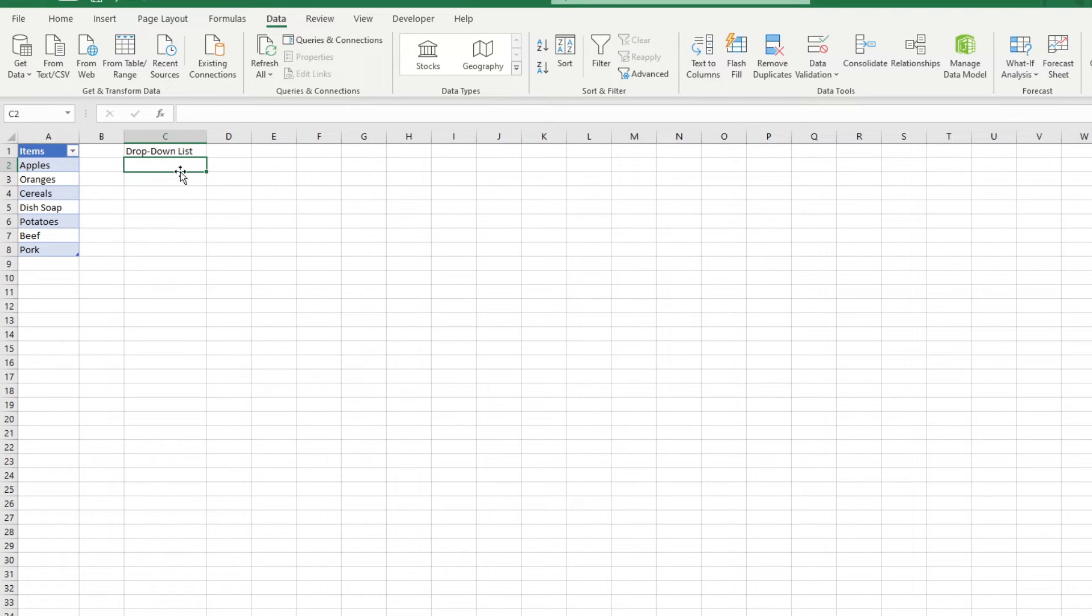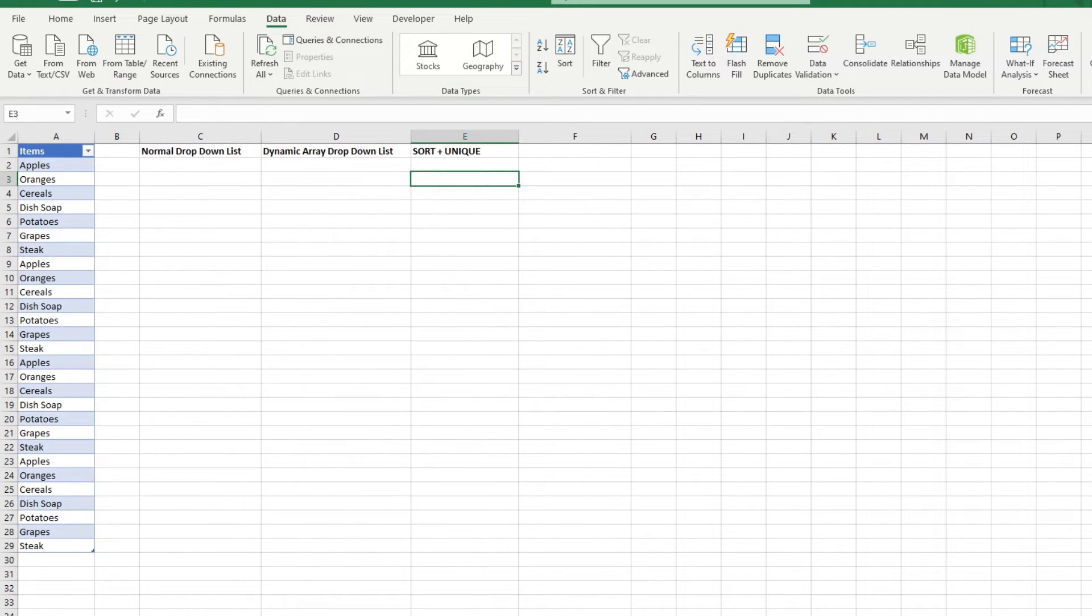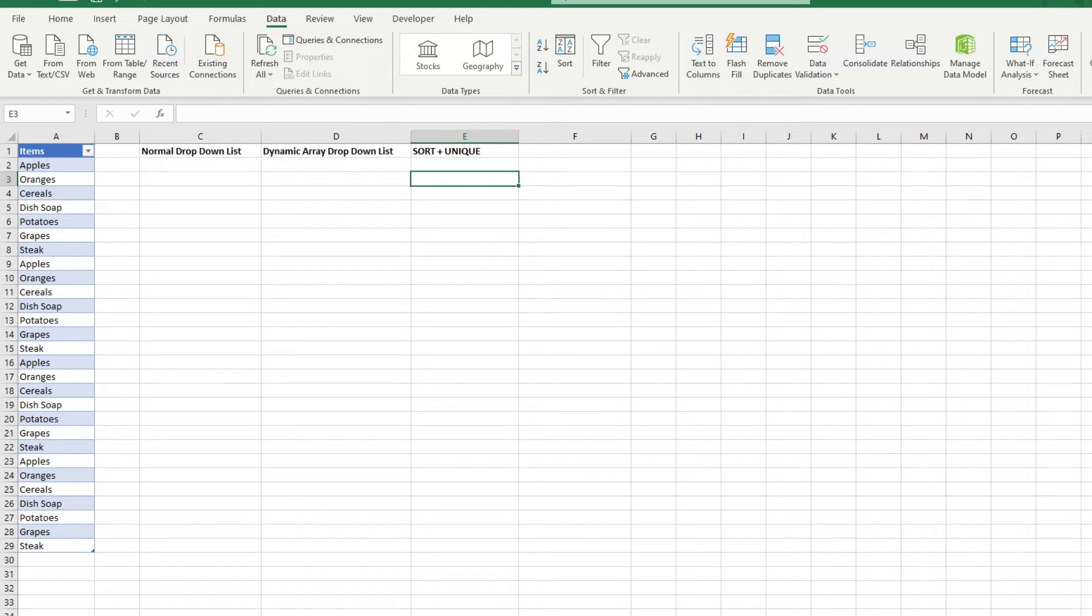If you've got Office 365, then you might have heard of spill functions. These allow for a great deal of automation and ease of use for our dropdown lists. Let me run you through some quick ways dynamic arrays or spill functions could up your dropdown list game.